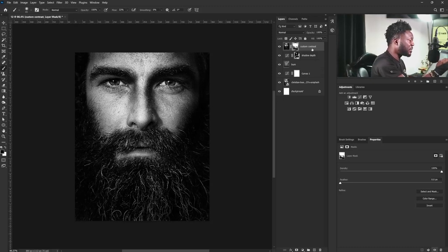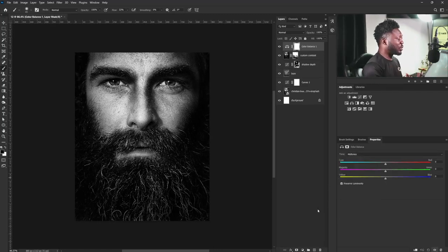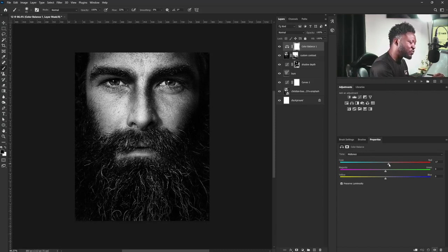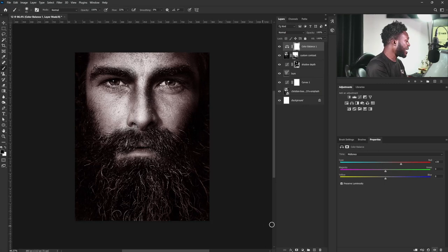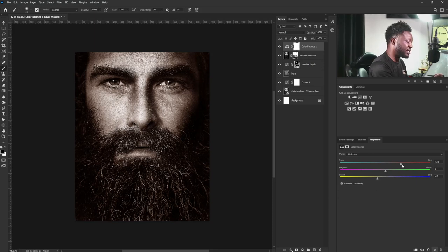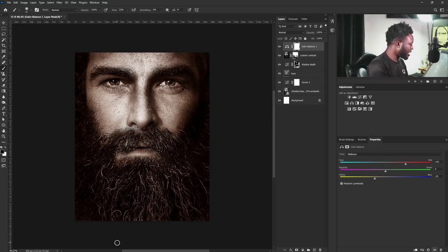Now it's time for us to start doing the color grading. I'm going to select Color Balance — the color I'm looking for here is brown. I'm going to start with midtone: I'll move my red down to about 35, add some yellow, and make that around 18. Let's see if we add more red — yes, this is looking more like it.